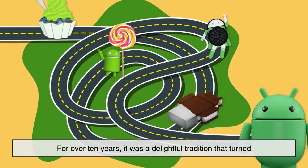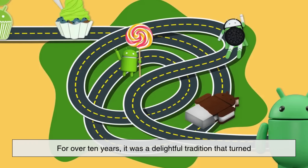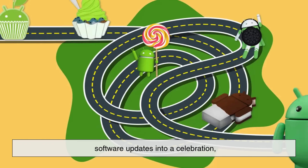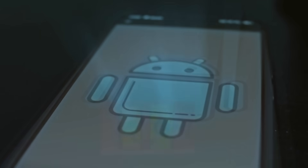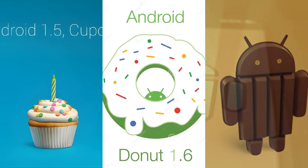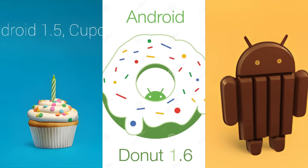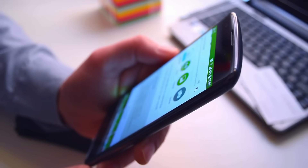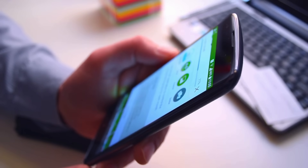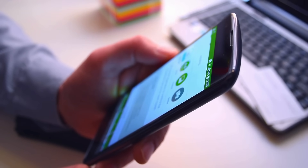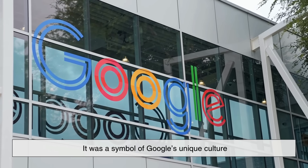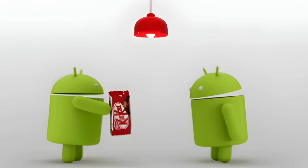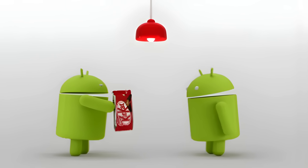For over 10 years, it was a delightful tradition that turned software updates into a celebration. And while the world has moved on to numbered versions, the legacy of Cupcake, Donut, and Kit Kat continues to leave a sweet taste in tech history. So next time you scroll through your phone or update your Android version, remember the era when every update came with a dessert — it was more than just a name; it was a symbol of Google's unique culture and a reminder that even in technology, a little bit of sweetness can go a long way.